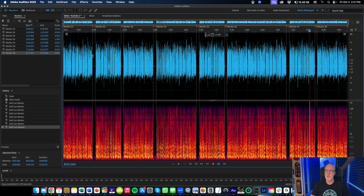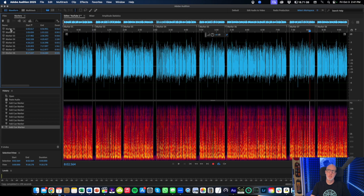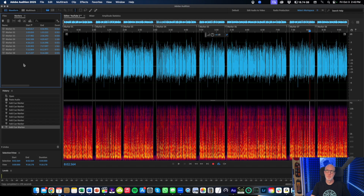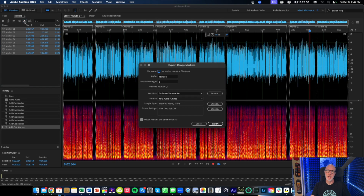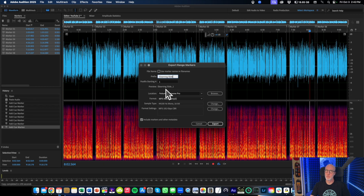Okay, so you can see here that each one of these has now been marked as its own file. Next, I'm going to jump up to the marker tab. You'll see I've got markers one through eight. I'm going to select the first one, hit shift, select the last one, and that'll highlight them all. Then I click on this button that says 'export audio of selected range markers into separate files' — and that's what we want. So I click that, go up here and name it — something like 'e-learning slide' — with a postfix starting at number one, so e-learning slide one. This is a little preview of what it will actually be saved as. Down here you can change where you want to save it and what the format is, and then just click export.